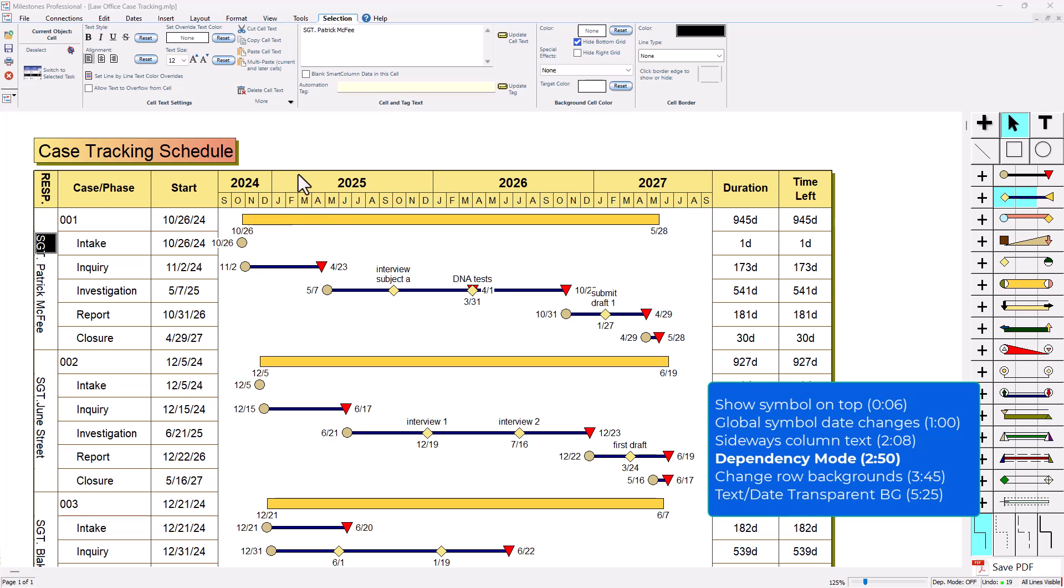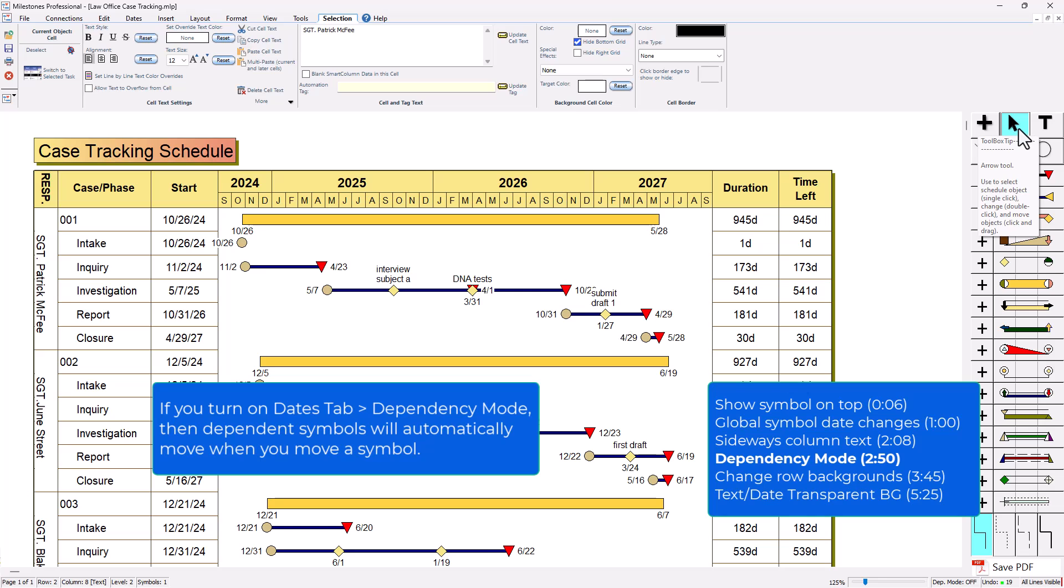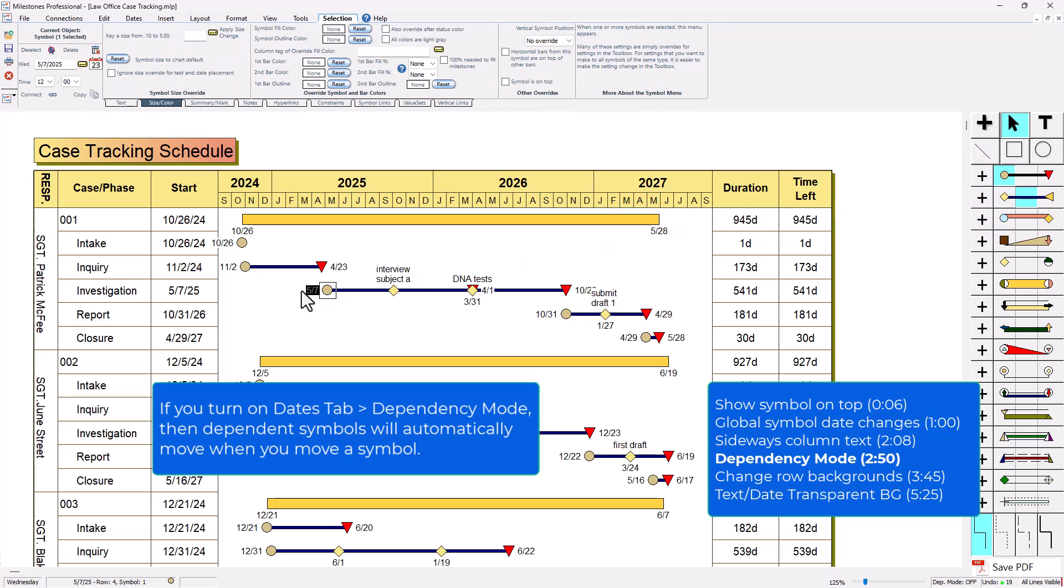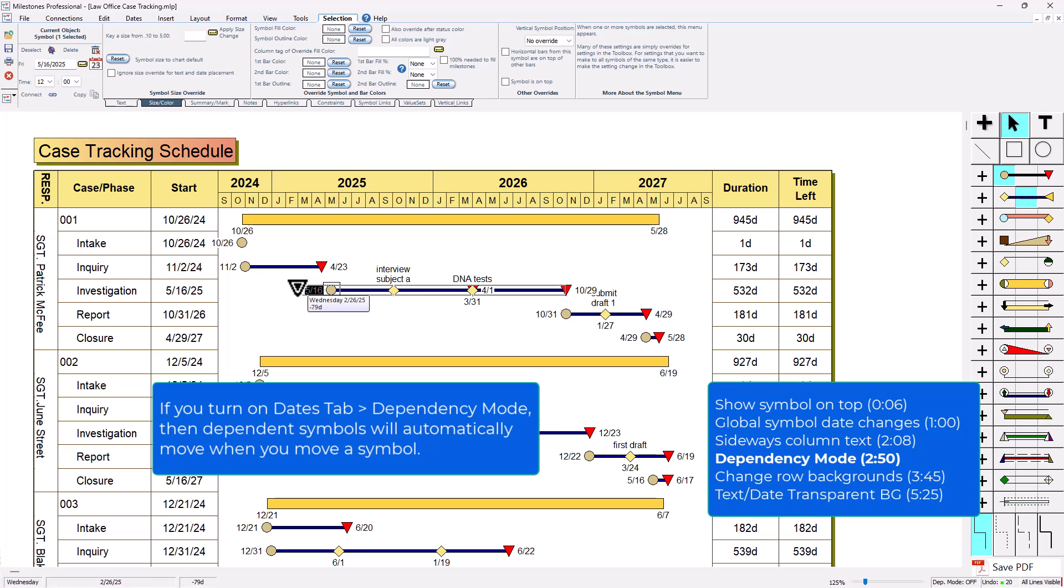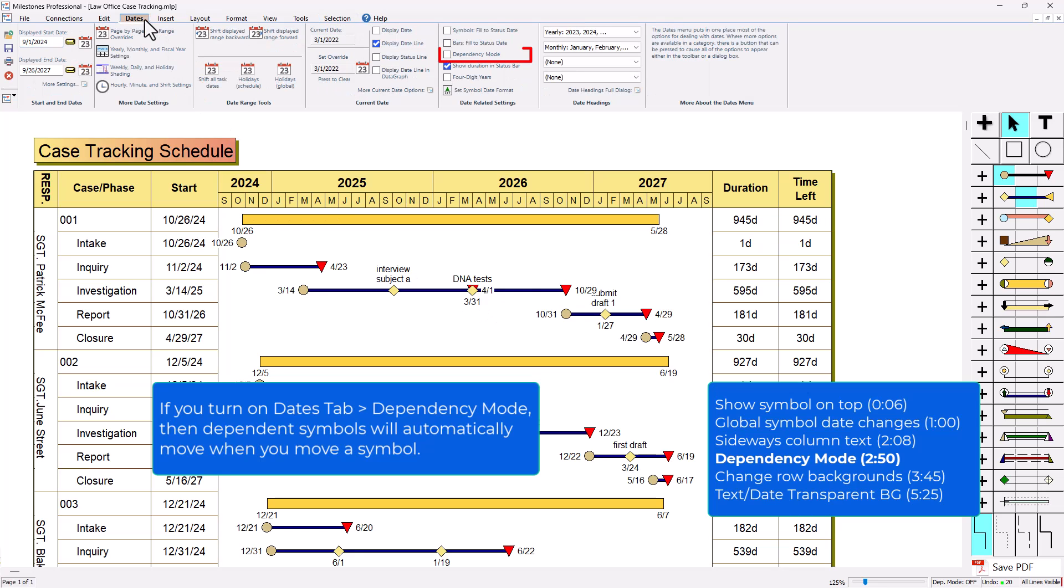This next tip is a little bit basic, but for instance if I have my arrow tool selected I can click and drag on a symbol on the schedule and you can see that no other symbols are being affected even though they're connected with bars and on the same row. If I go to the dates tab we've got dependency mode right here, so if I turn dependency mode on with that little check box, then I can click and drag the symbol and you'll see that all these other symbols are now affected.